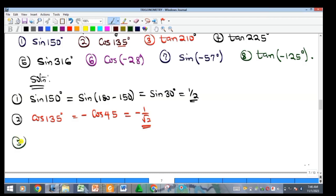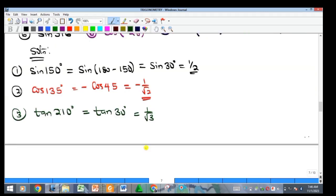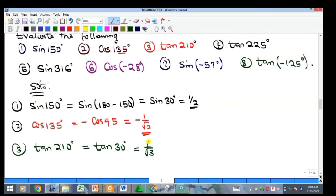Example 3: tan 210. Since 210 is greater than 180 it is in the third quadrant, and tangent is positive in the third quadrant — 'Add Sugar To Coffee.' Remove 180: 210 minus 180 equals 30. So tan 210 equals positive tan 30, which is 1 over root 3.